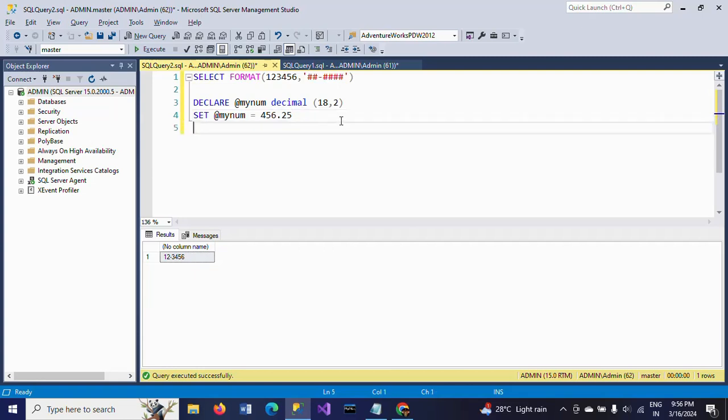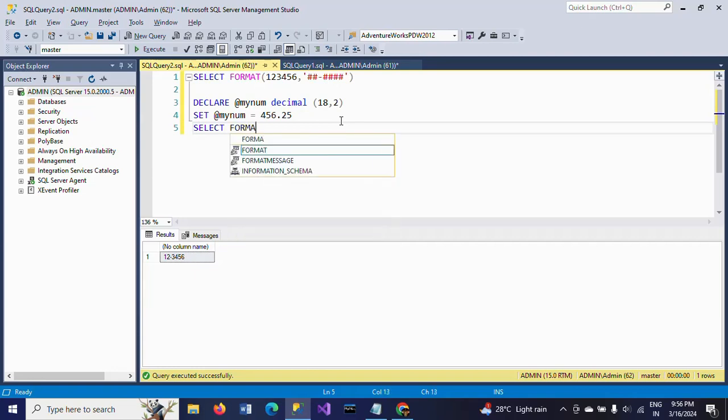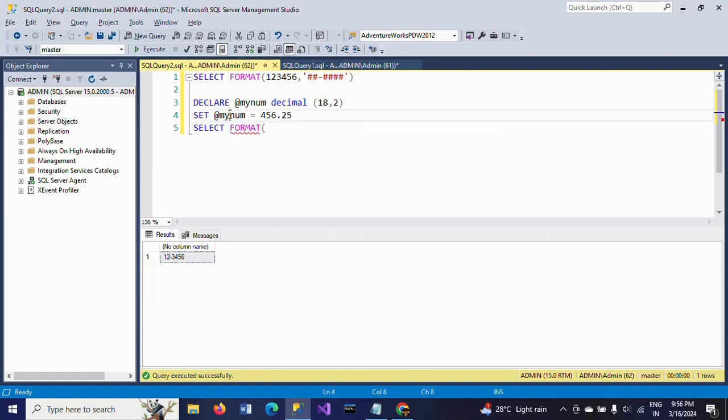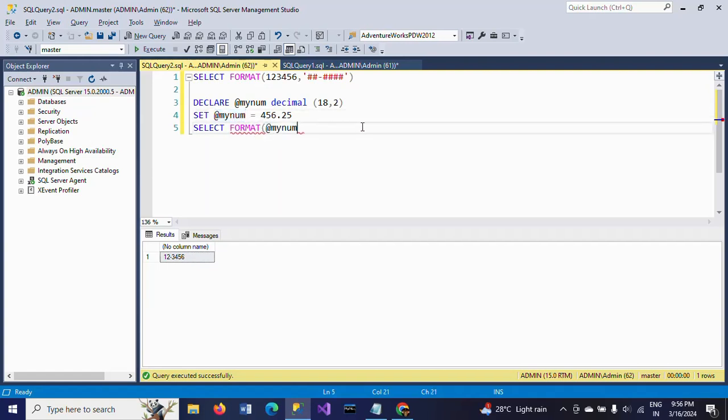Now I'm adding zeros to this number by using the FORMAT function. SELECT FORMAT - as I showed earlier - takes the first one as value. I'm taking here the @mynumber variable. Now I am adding five zeros.